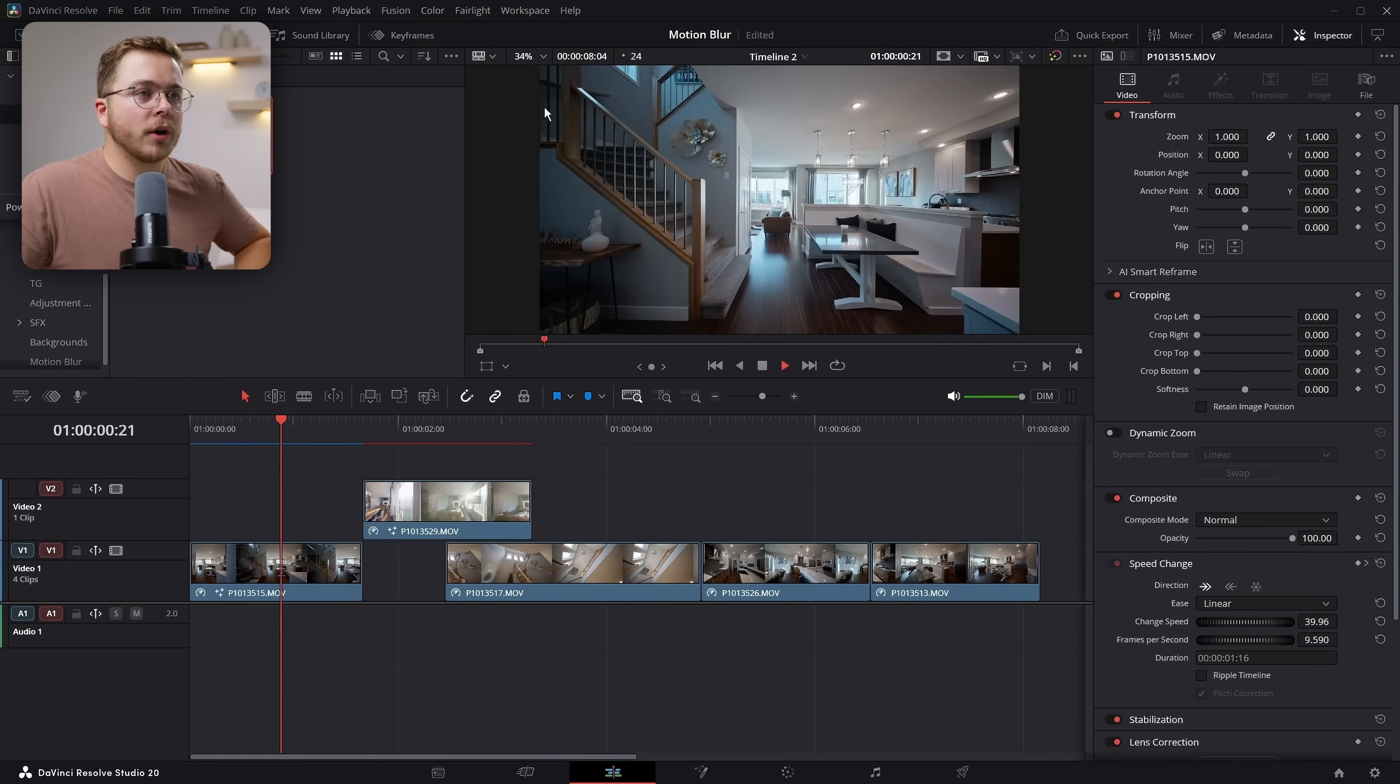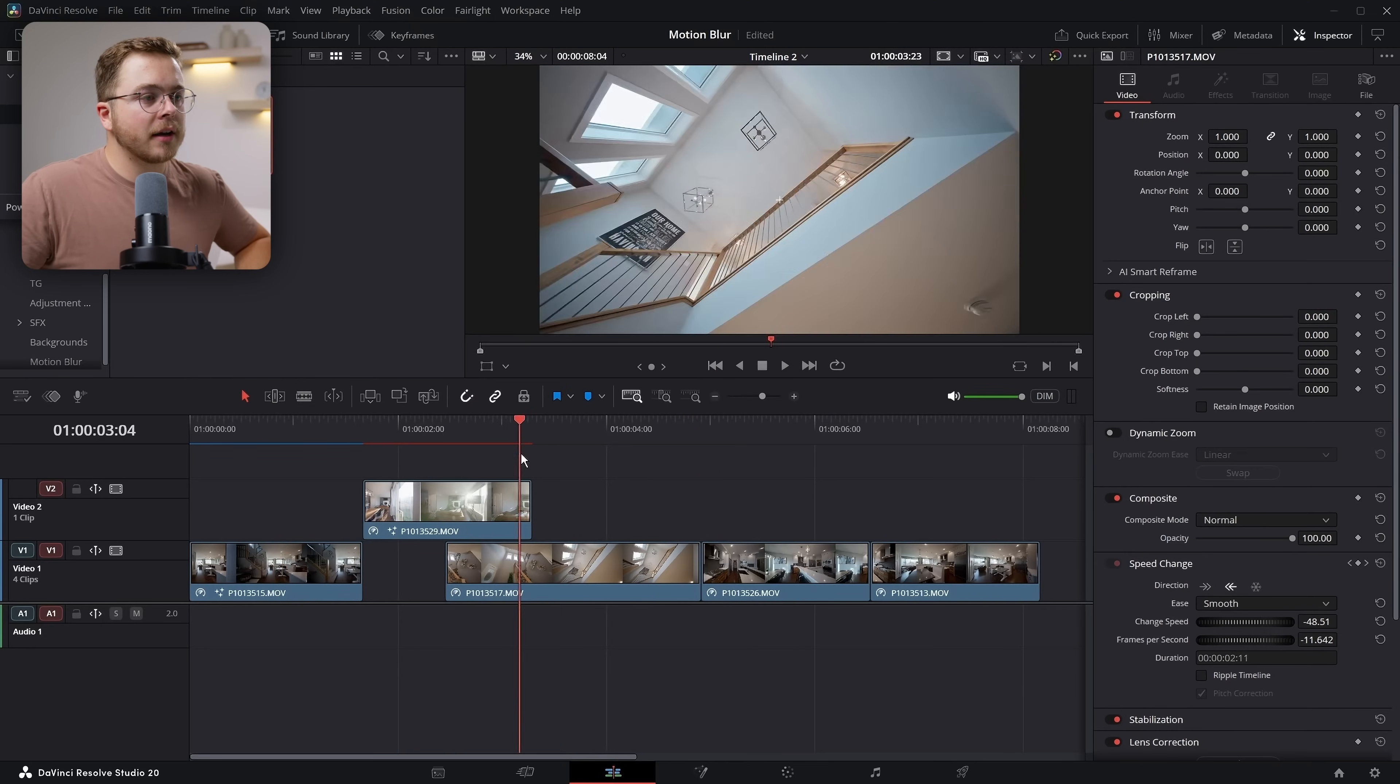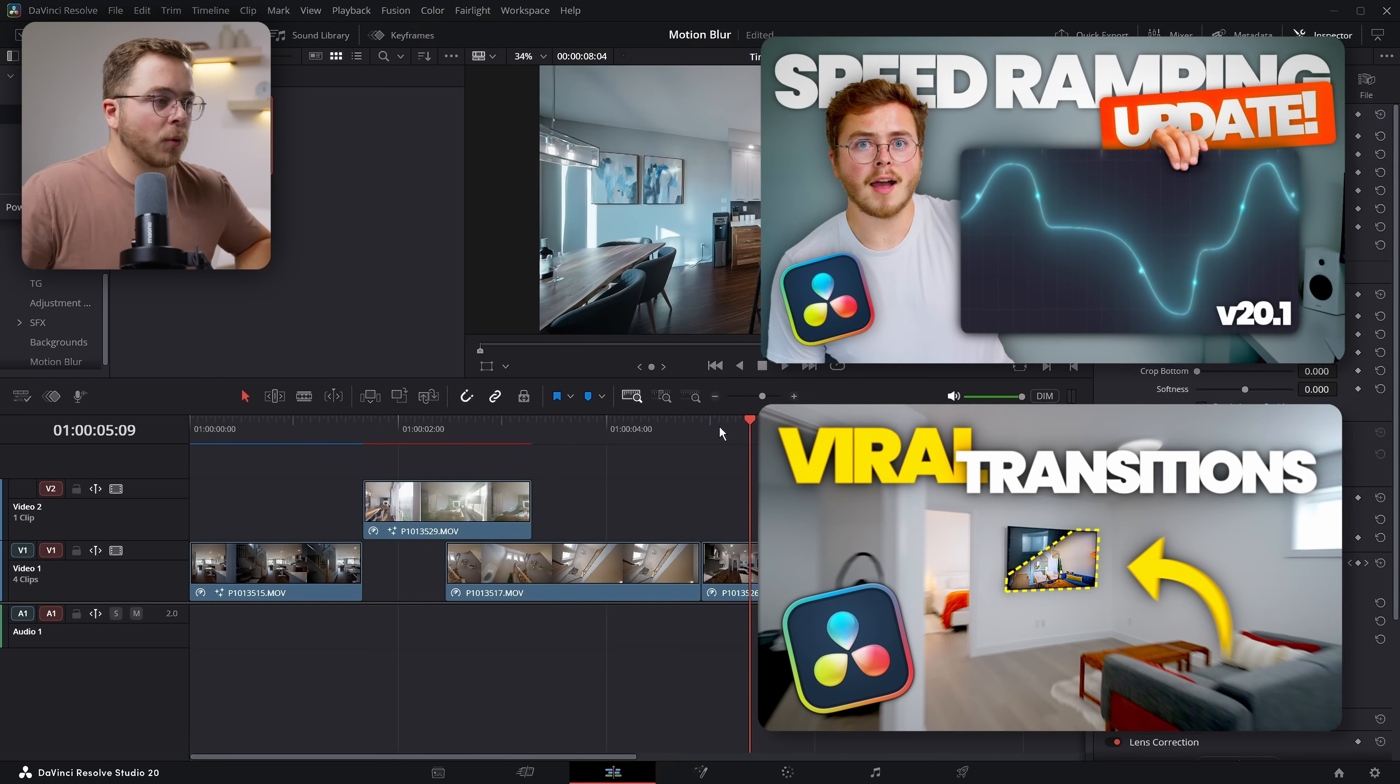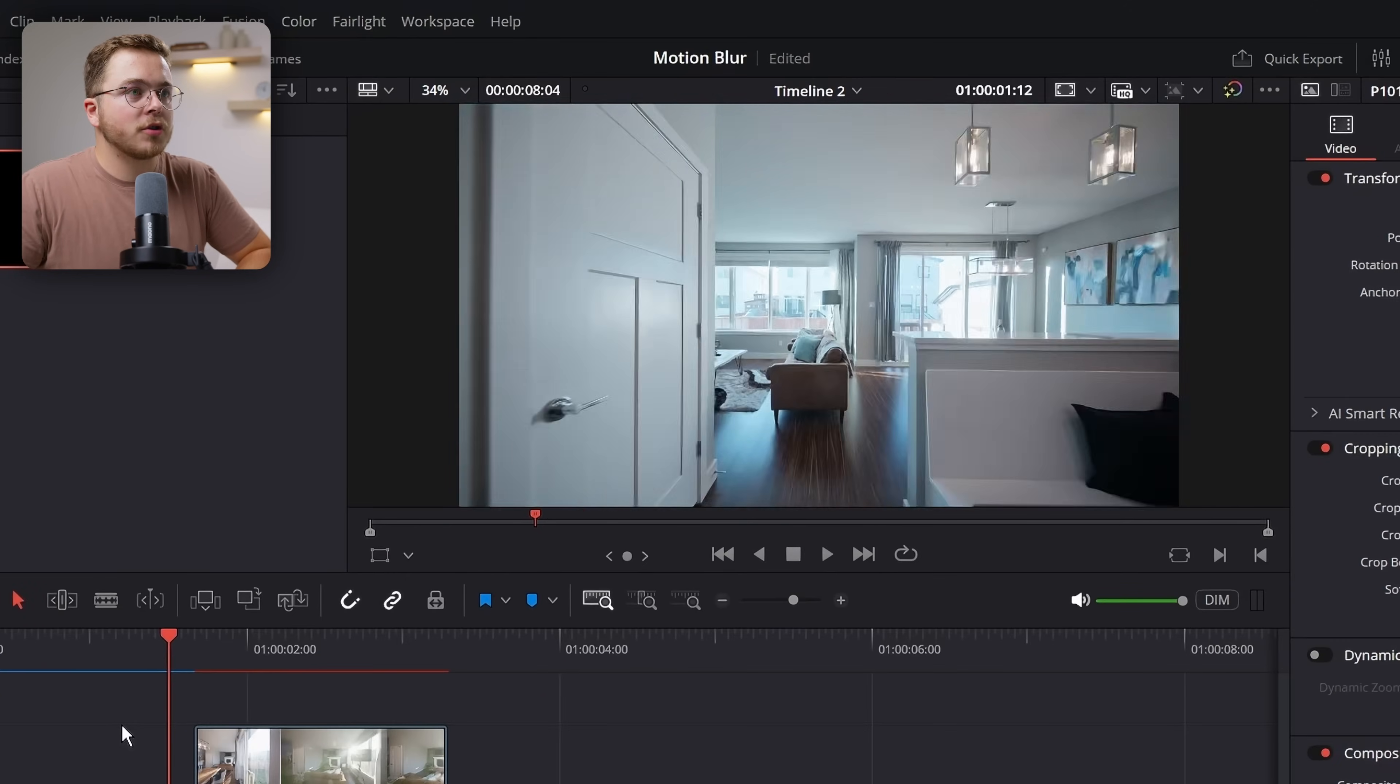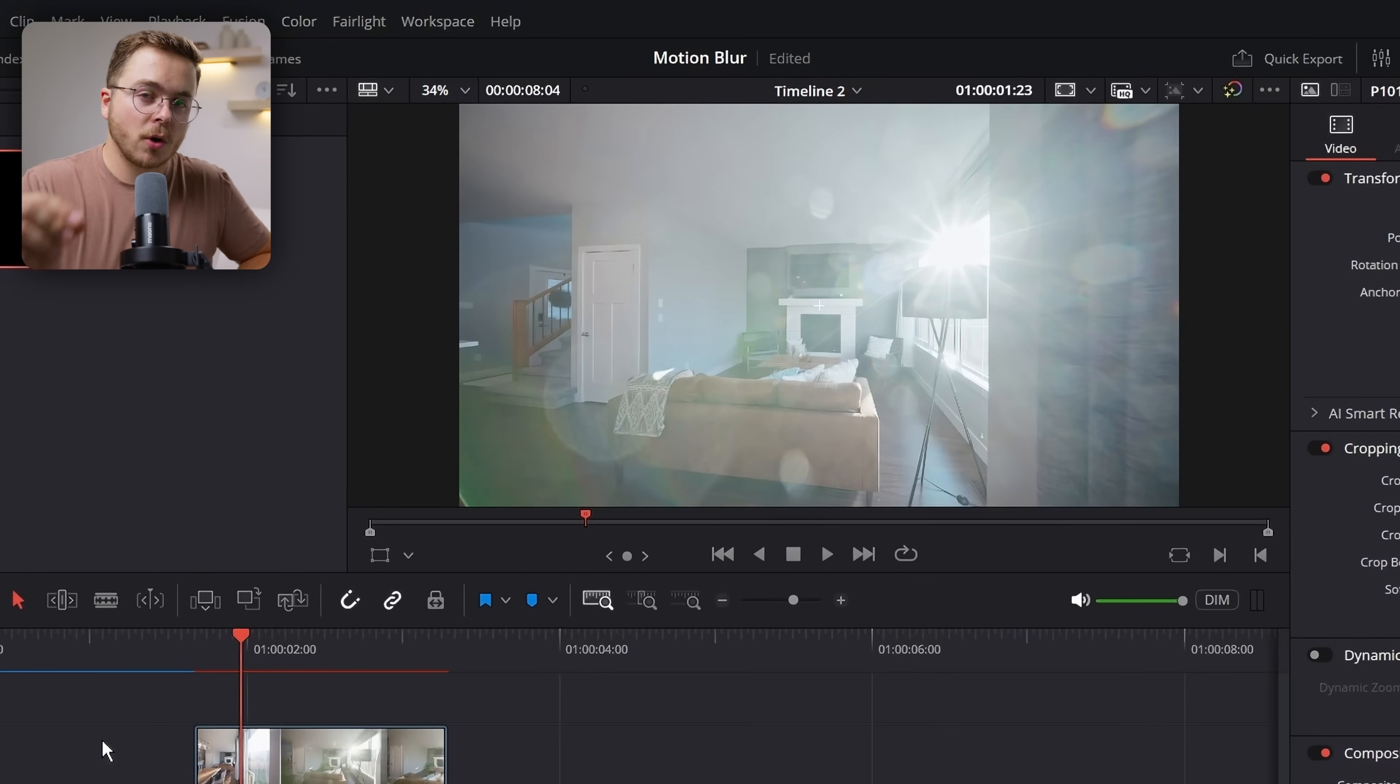Alright, so we're going to be working on this intro sequence right here with the speed ramps and the effects. I'm not going to show you how to do these speed ramps and effects because I have plenty of other tutorials showing you exactly how to do that. But what this intro clip is currently missing is motion blur. We have absolutely no motion blur. Everything is perfectly crisp as you're going through, and it just looks a little bit jagged.